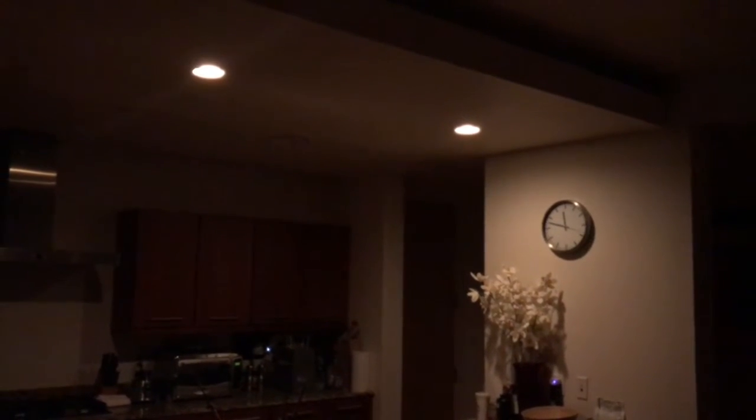Echo, turn on living light. Okay, all right. So I've shown in some of my previous videos, and I think a lot of people have set up their Hue lights at this point to work with Alexa. Echo, turn off kitchen.